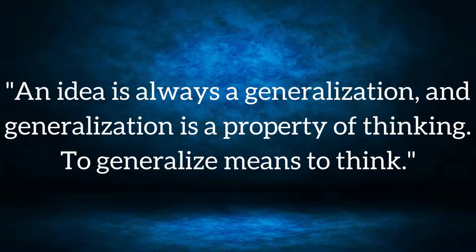An idea is always a generalization, and generalization is a property of thinking. To generalize means to think.